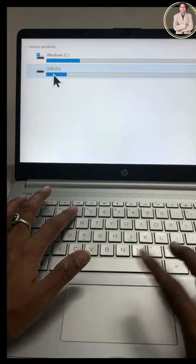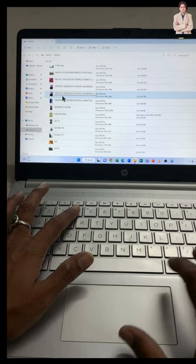Click on it. Now you can access the files from your pen drive and open any file like this.